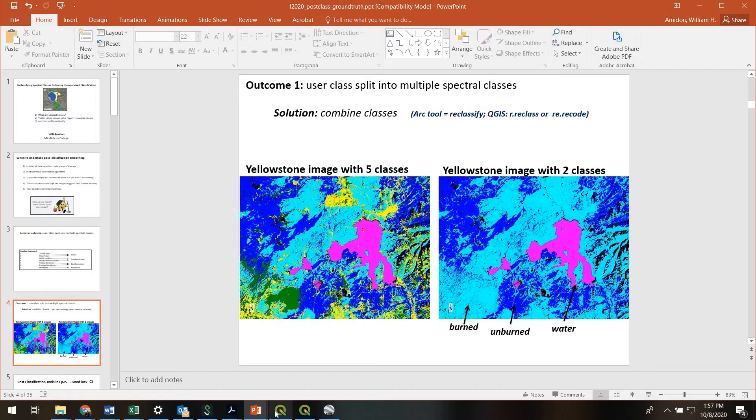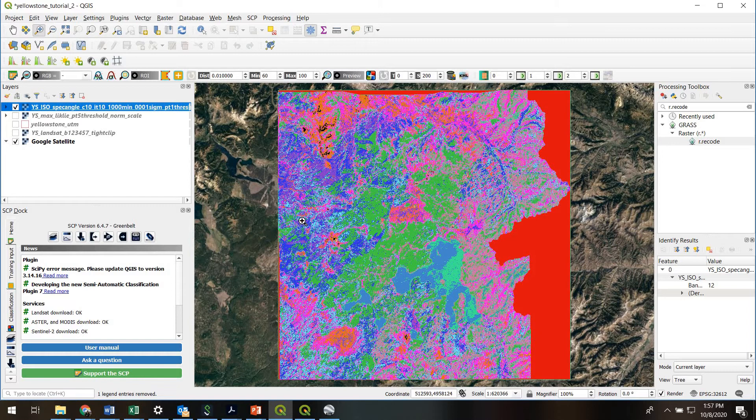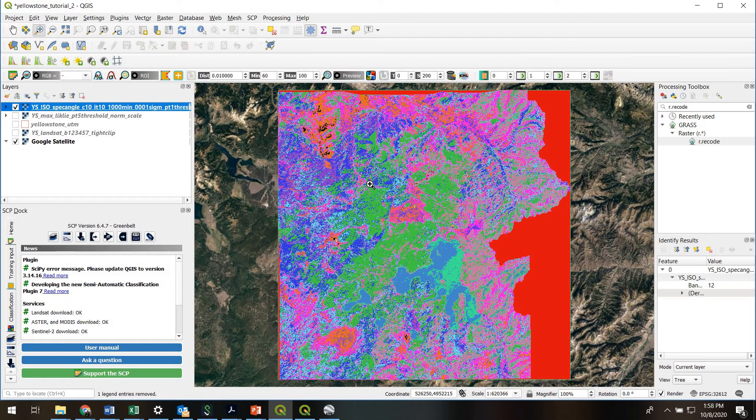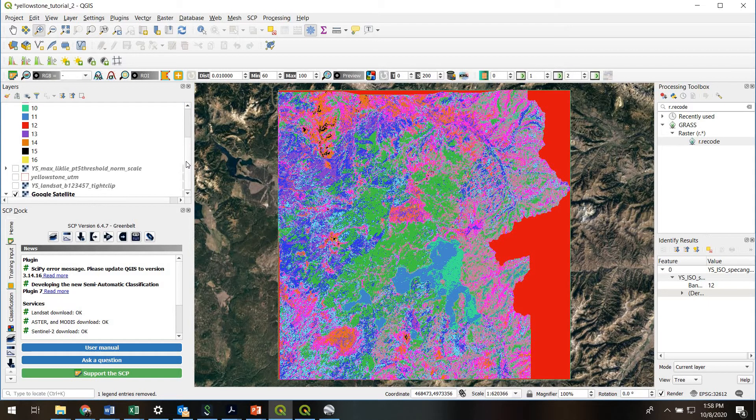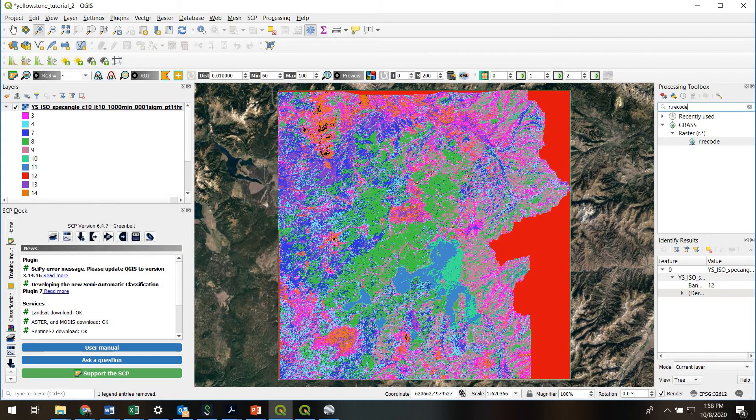So we've got our QGIS project open here. What we're looking at is the outline of Yellowstone National Park. And this is a classified image. It was done using the ISO data algorithm, a spectral angle classifier. And actually, if you want to find out how many classes exactly and how many pixels are in each class, we can actually use this tool.